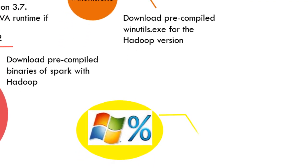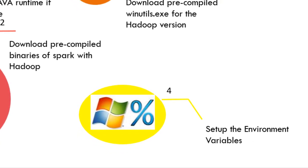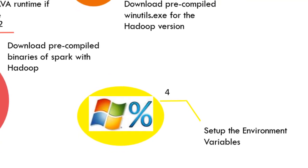Next step is to set up the environment variables so that Windows can find installed binaries to execute the job.